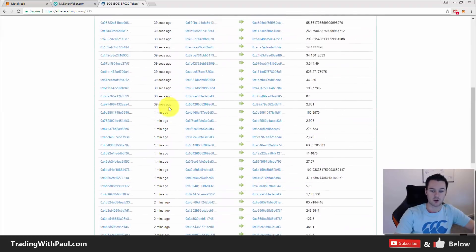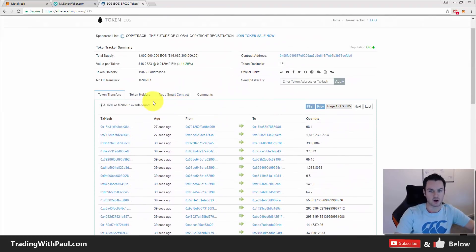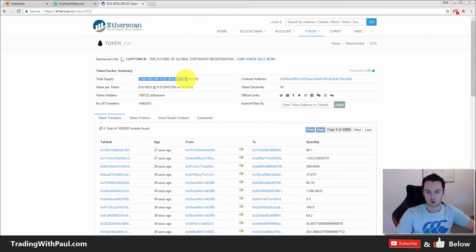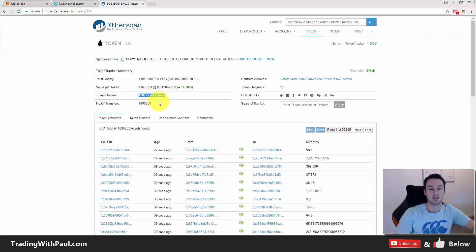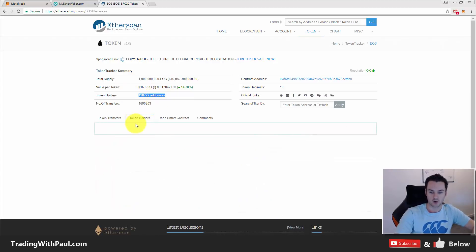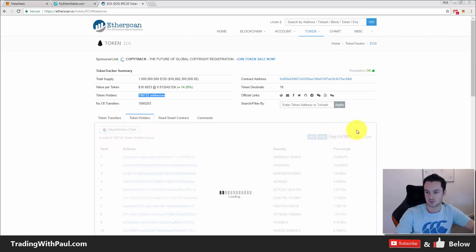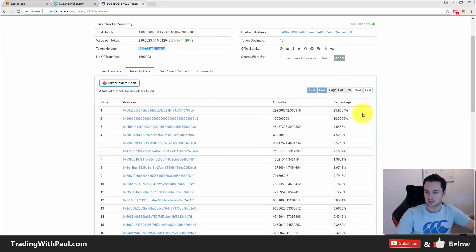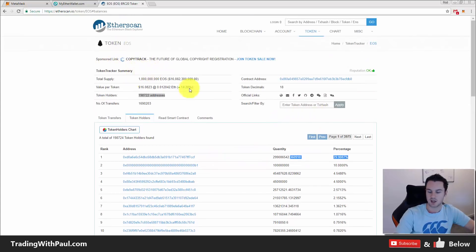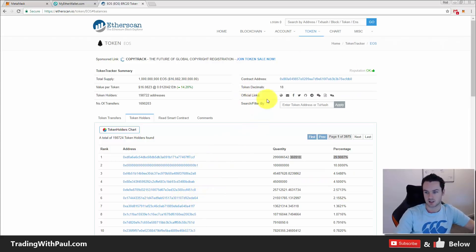When you come into any token you can see every transaction that has gone on with that token. You can see the total supply, the current value, and the token holders — how many people actually hold it. Go into token holders and you'll see the percentages: one person owns 30% of EOS. You can go down through it; you can't see who these people are but you can see their addresses.